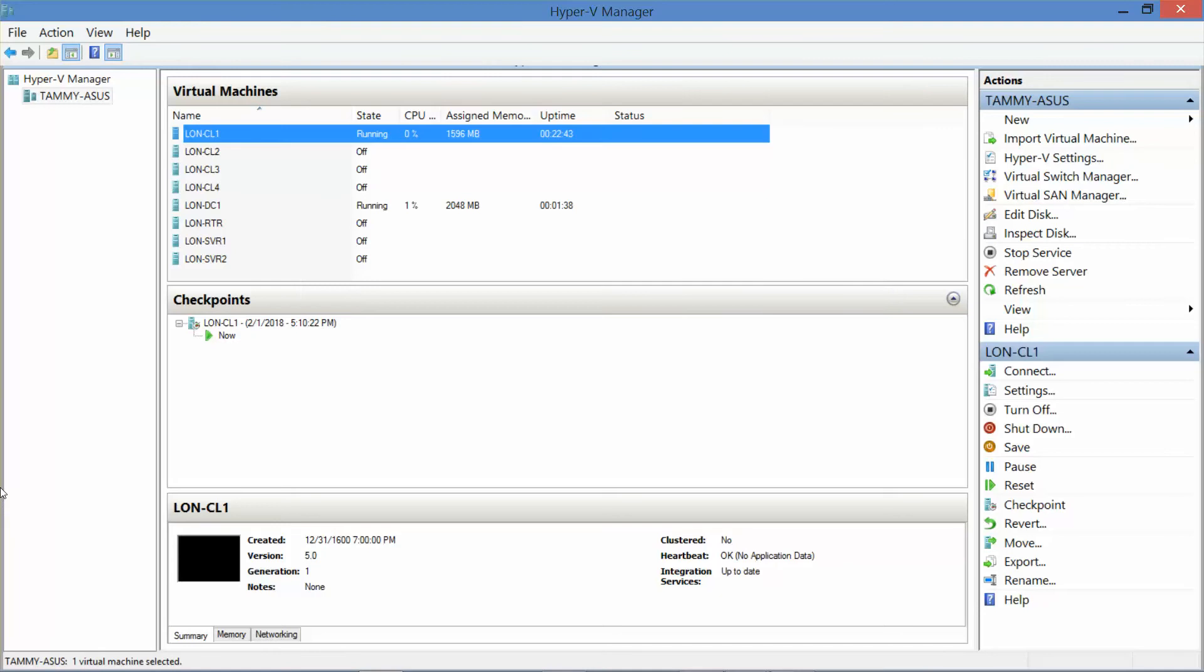You'll see I have my domain controller is still running. Now we want to go into Server 2.